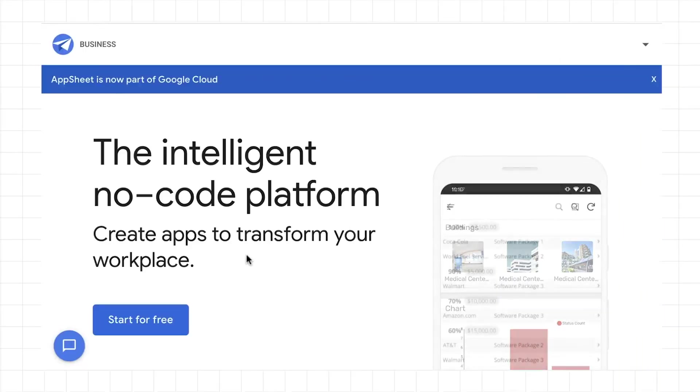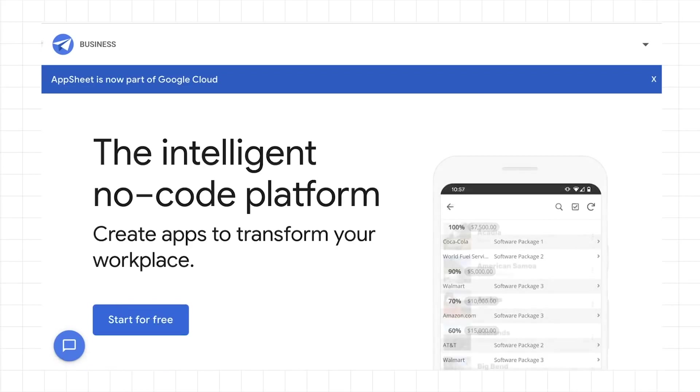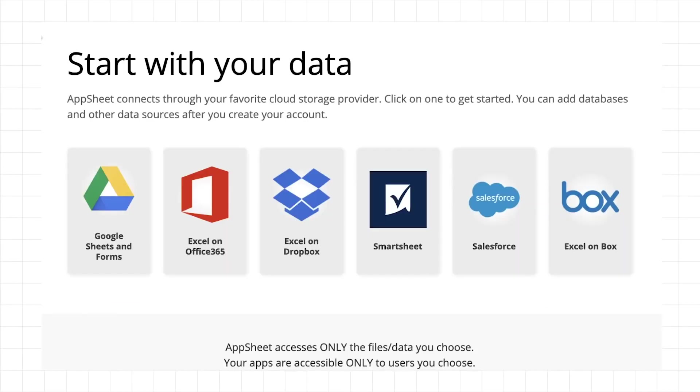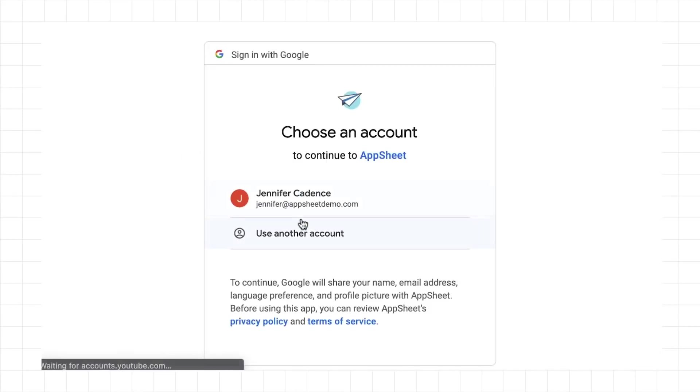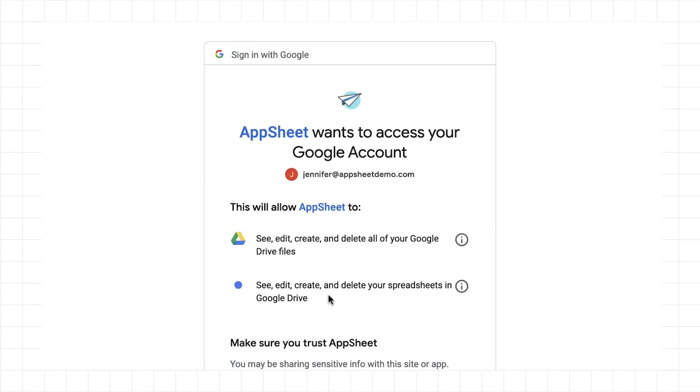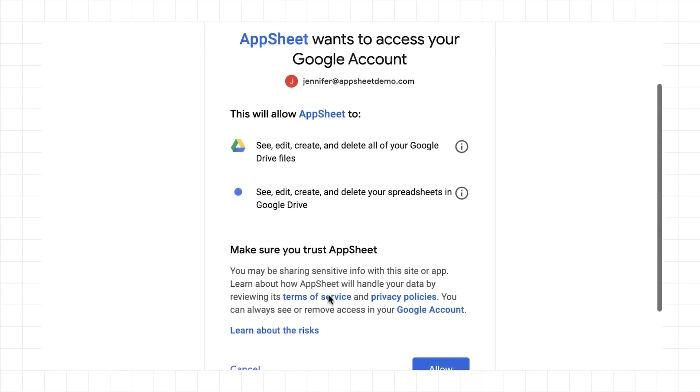First, we're going to authorize your data source. On the App Sheet homepage, click the Start for Free button. You'll be taken to a screen that states, Start with your data. Select your cloud-based data source, in this case we'll be using our Google Drive, and authorize your account to work with App Sheet. Your data will not be moved, it will remain with your preferred data source.